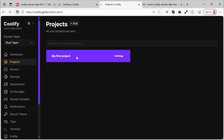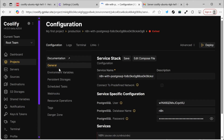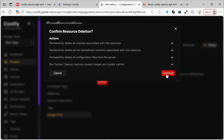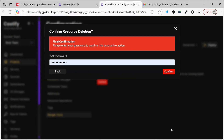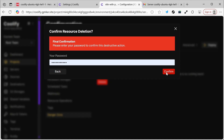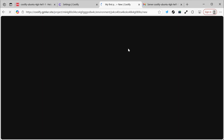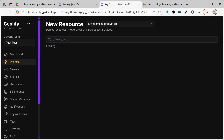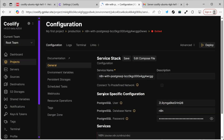I'll navigate back to the main project area, specifically to My First Project. I need to delete this particular project, so we'll click Delete and copy the exact name to confirm deletion. Now I'll click on Add New Resource. I will choose N8N with PostgreSQL so that it comes with its own database.